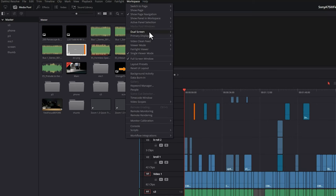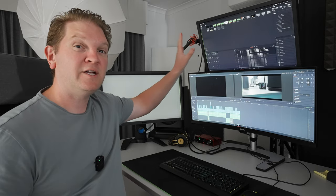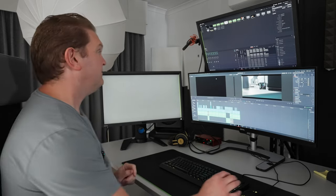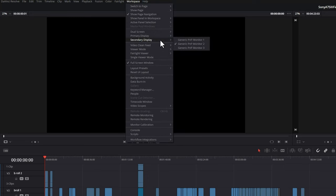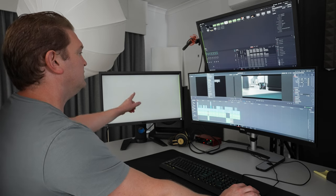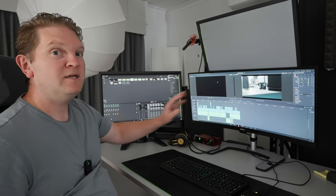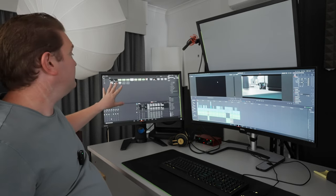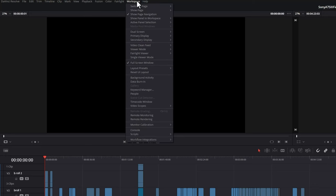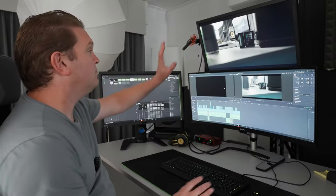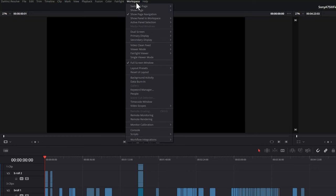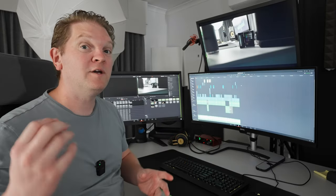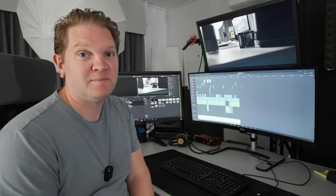We can first turn on dual screen mode. Remember this top screen is color accurate. So I don't actually want that for the user interface. So what I can do is choose secondary display and then choose this monitor instead. Now we've got the timeline there and all of the extra user interface elements there. I can then come back to the workspace menu and turn on video clean feed to this monitor up here. If I want, I can also turn on full screen timeline. And now we've got the ultimate DaVinci Resolve monitor setup.